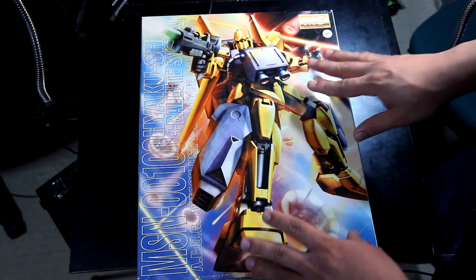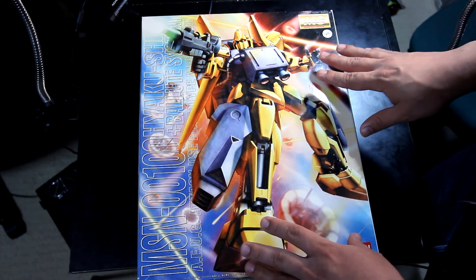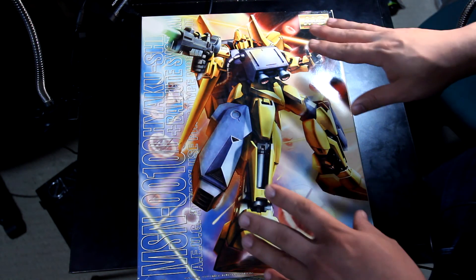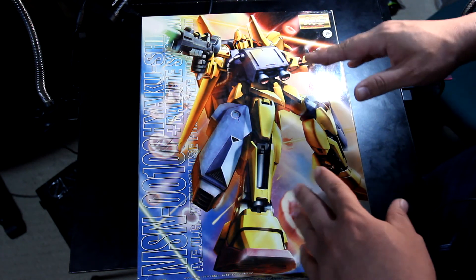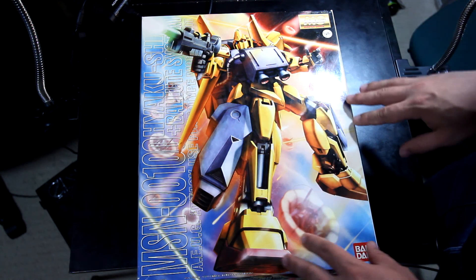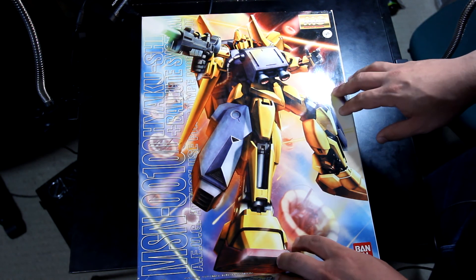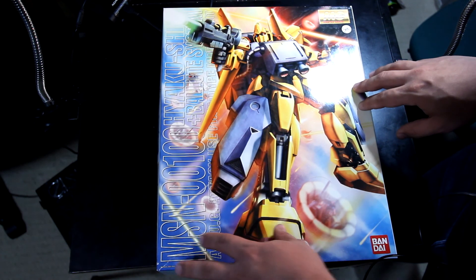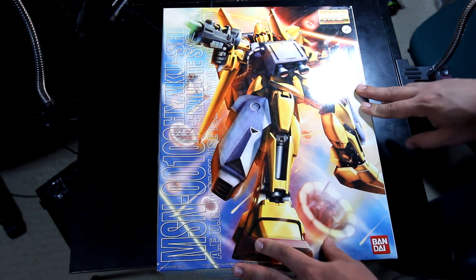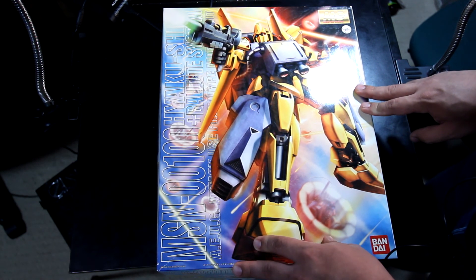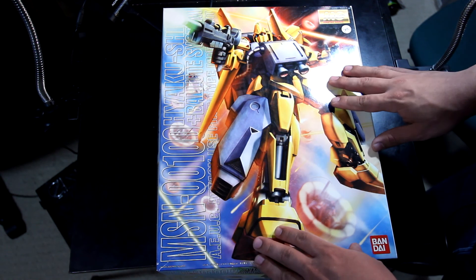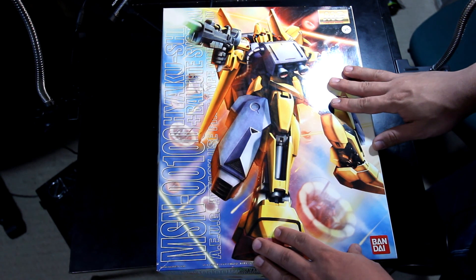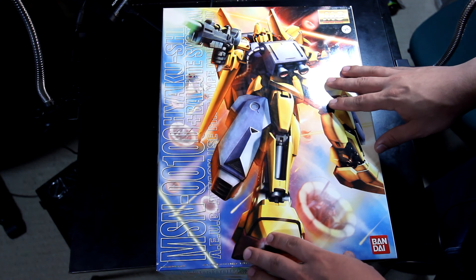I can't actually remember where I got this from, but I know for a fact that I purchased this through another seller, another builder. What makes this Hyaku Shiki unique is this unit was actually released back in 2005 and it comes with the Ballute System.